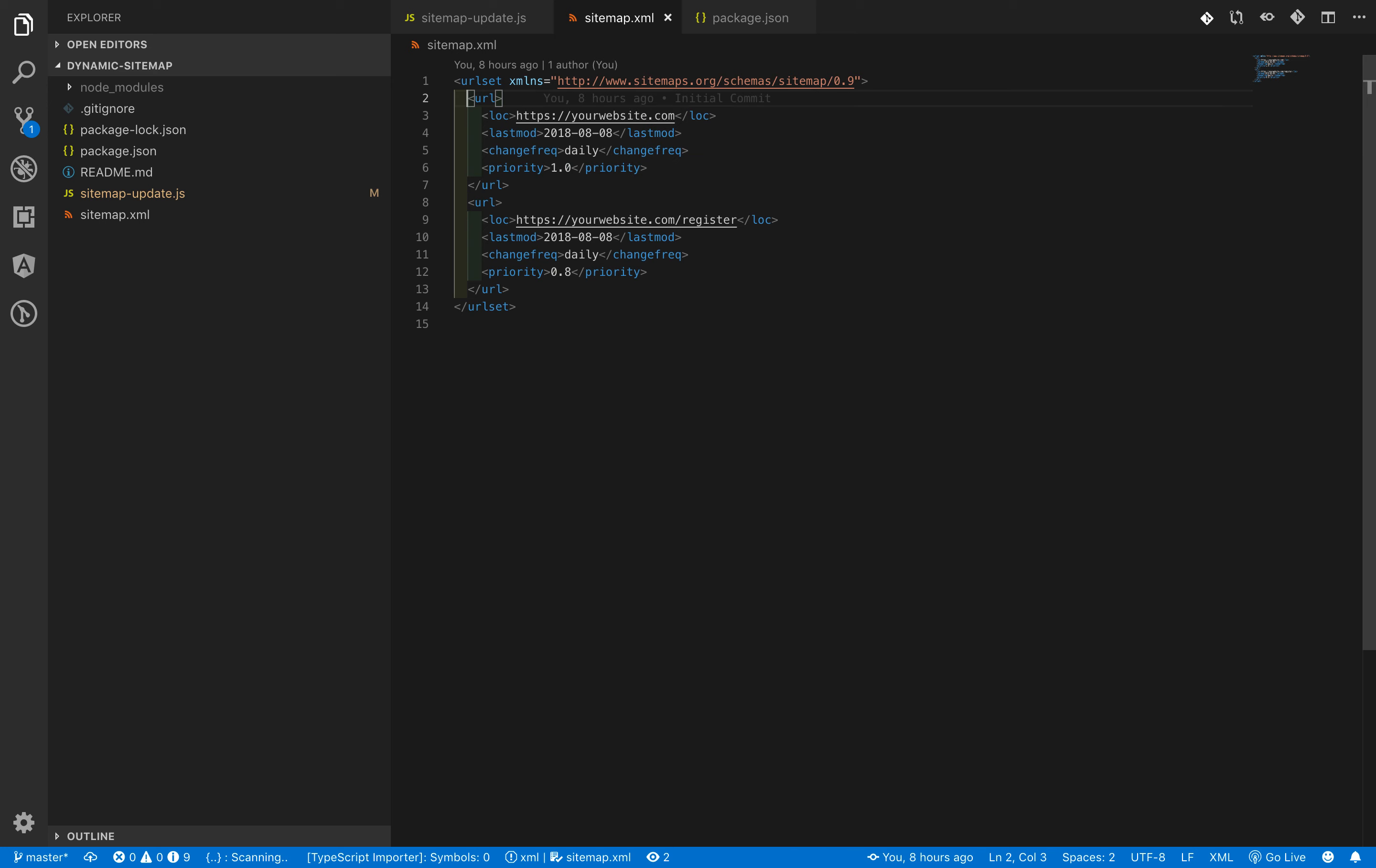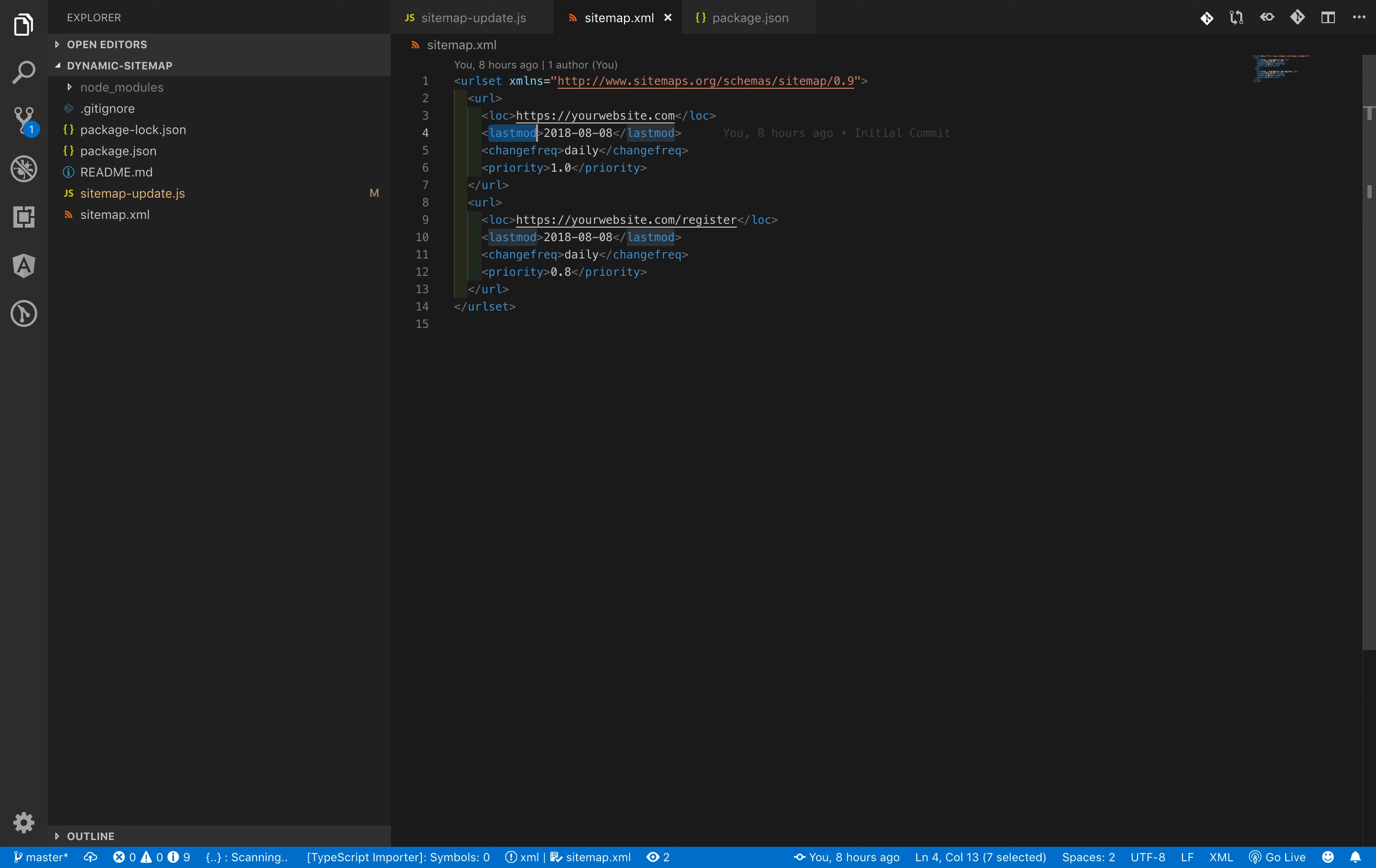It contains multiple options. The very first option is LOC which contains a full URL path for a single URL from your website. Then the second option is last modified, which denotes when this URL was last modified or updated.